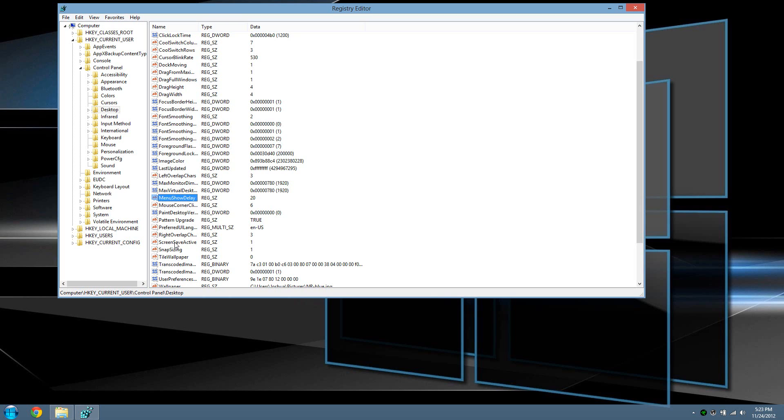The next thing is the mouse hover time. This is another property in the Windows 8 registry that determines the time the system waits to display a pop-up menu when you hover over an item, like the taskbar or something else.